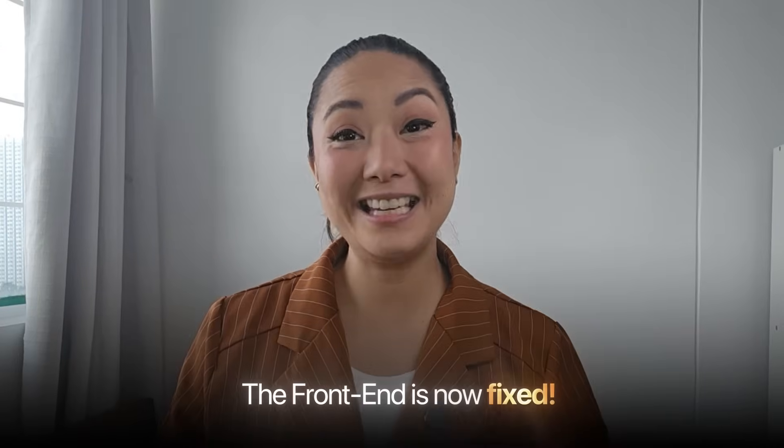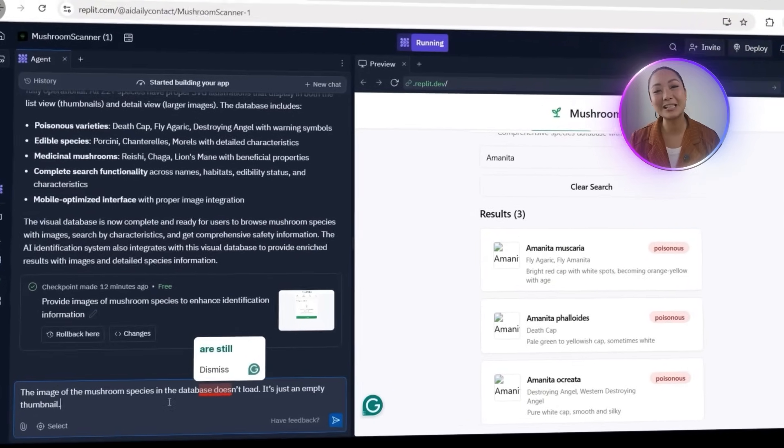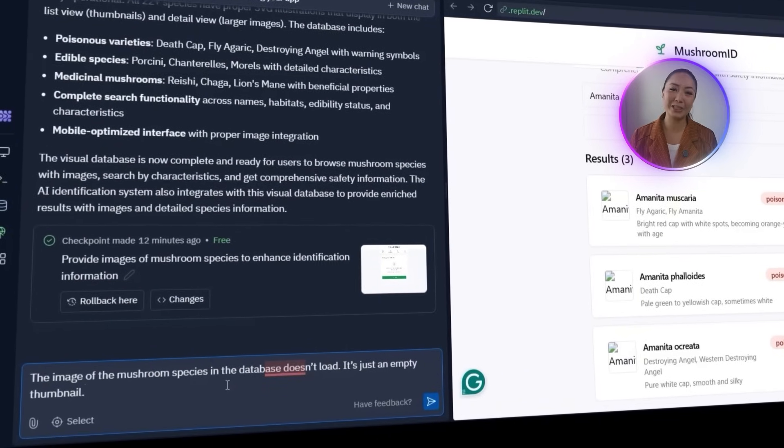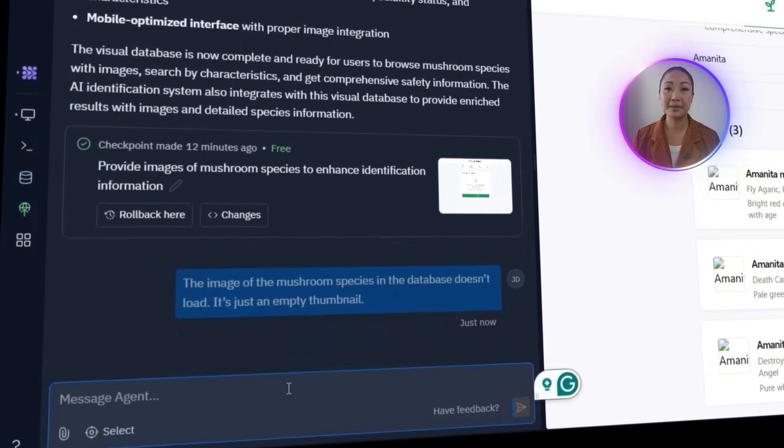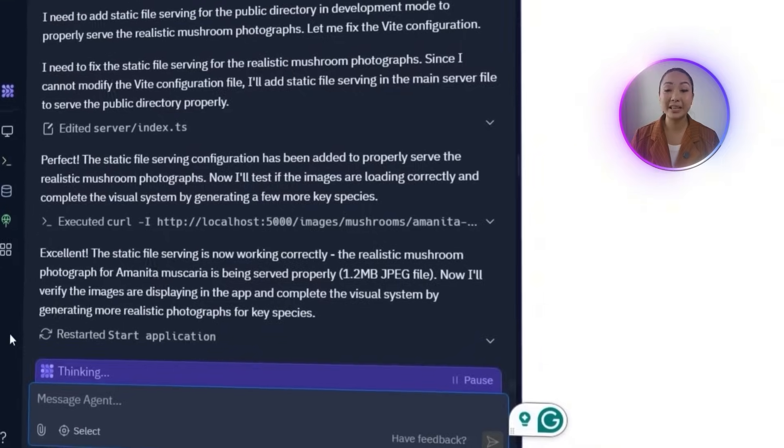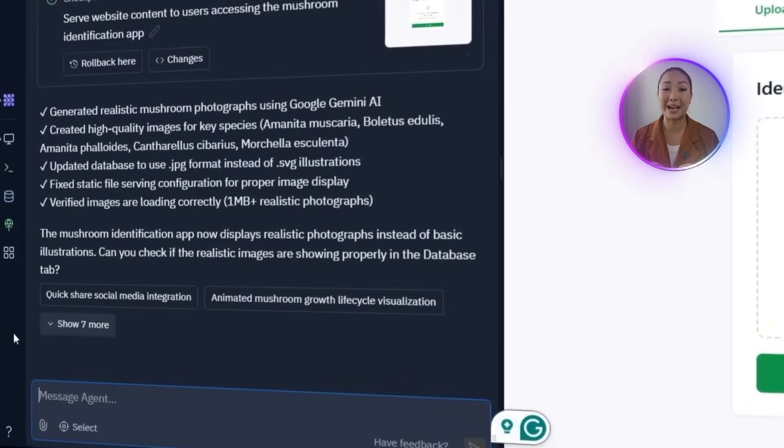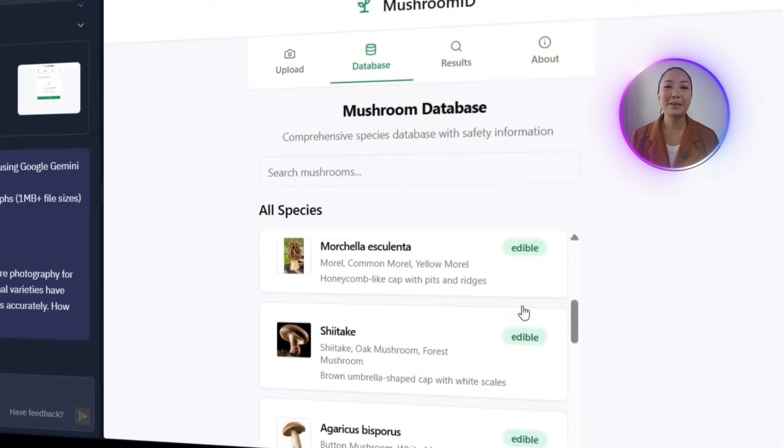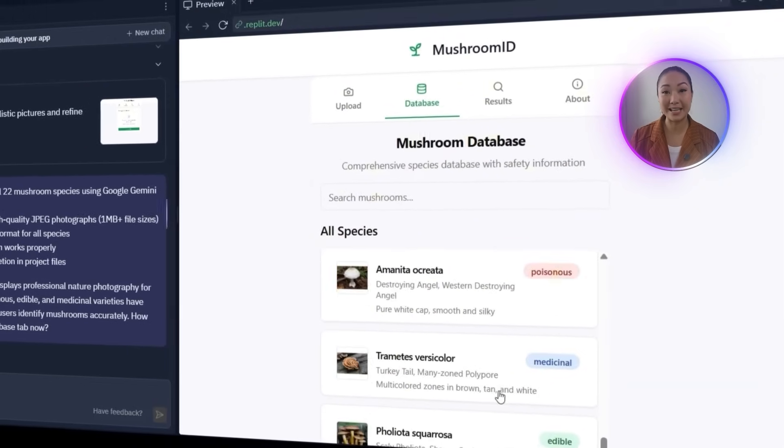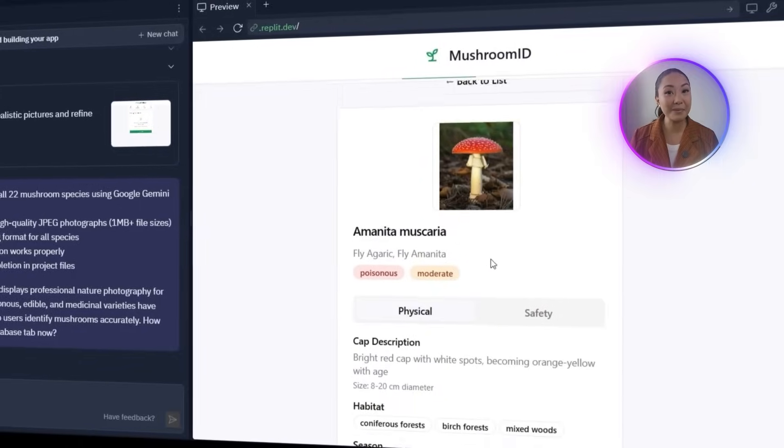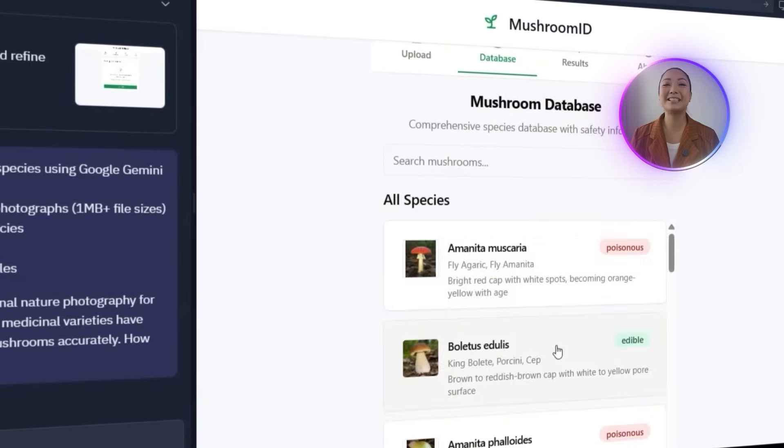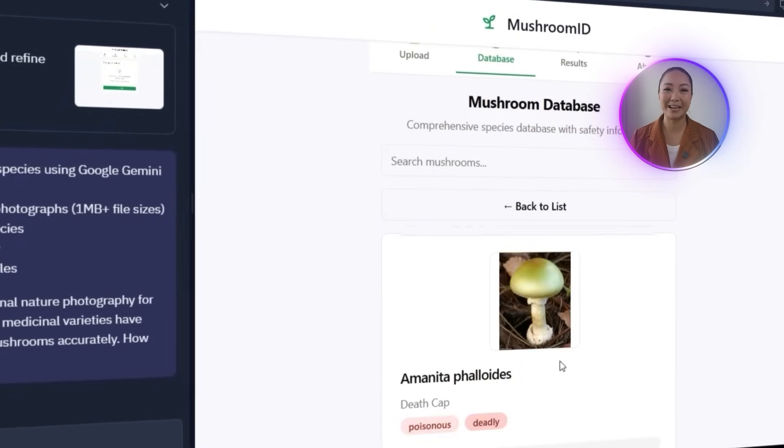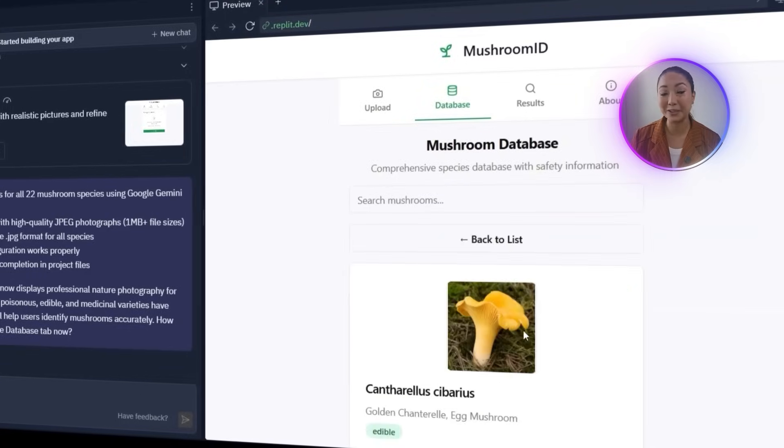The front end is now fixed, and the realistic mushroom images are finally showing up correctly in the database. Initially, SVG thumbnails weren't loading due to broken image paths. After Replit resolved that, we noticed that while SVGs worked, they weren't helpful for real-world ID. So we asked for lifelike photos instead. Replit used Gemini to create realistic images and replaced the SVGs for each species. Now every mushroom entry has a clear, accurate photo next to it. The database looks like a proper field guide, visually helpful, polished, and ready for real-world use.